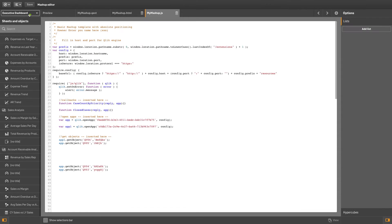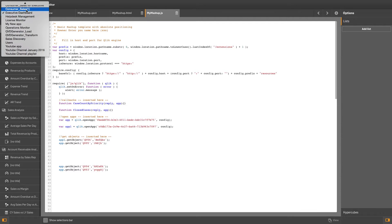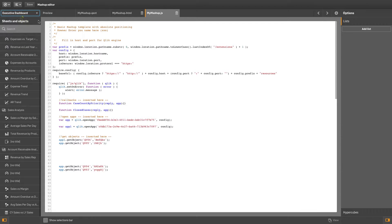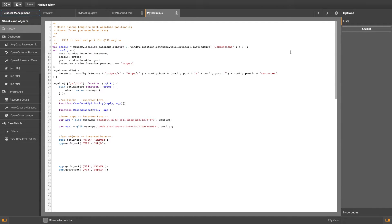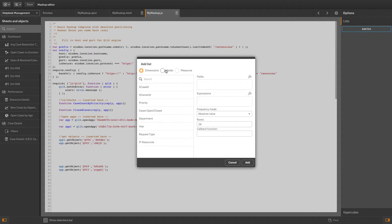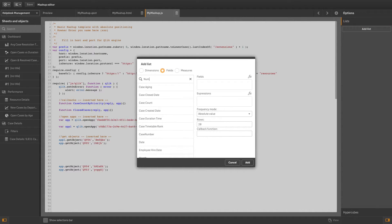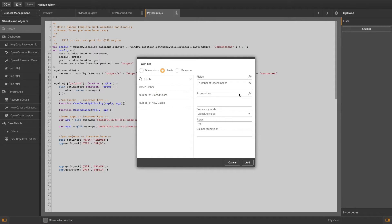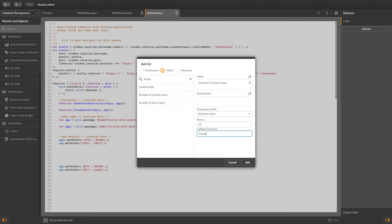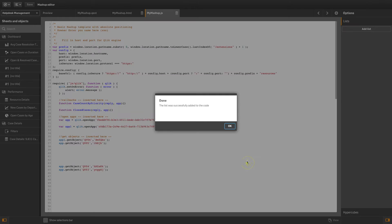In the mashup editor, you can create your own callback function for a list. For example, select the fields radio button and select an applicable field from the list. You can create an expression, define a frequency mode, and fill in your callback name.